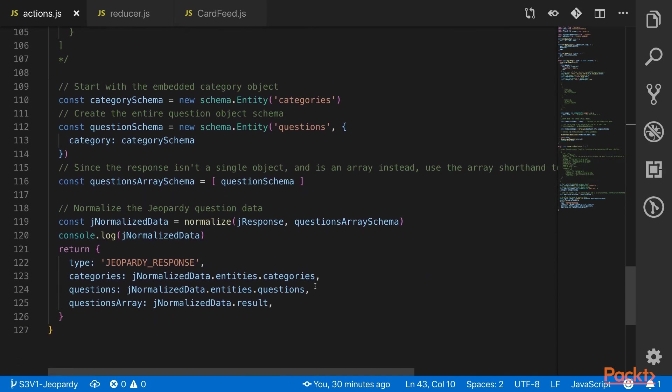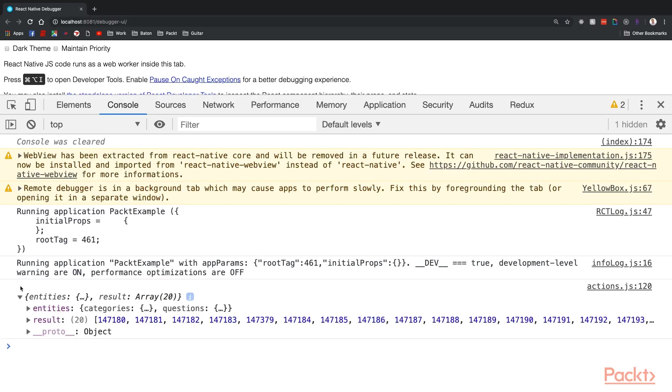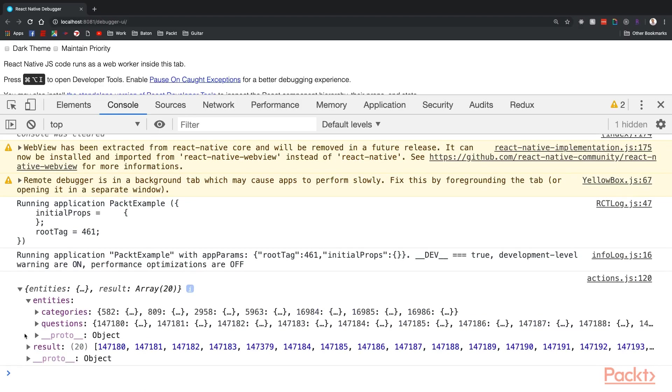You can see all that said here. This action is being called in a component did mount similar to our Pixabay action. You'll see here the response has two entities, questions and categories, and only one result. The one result is an array of the question IDs. So where are the category IDs being used? As you can see here, inside the question object, the category field that was an object was replaced with a single ID.